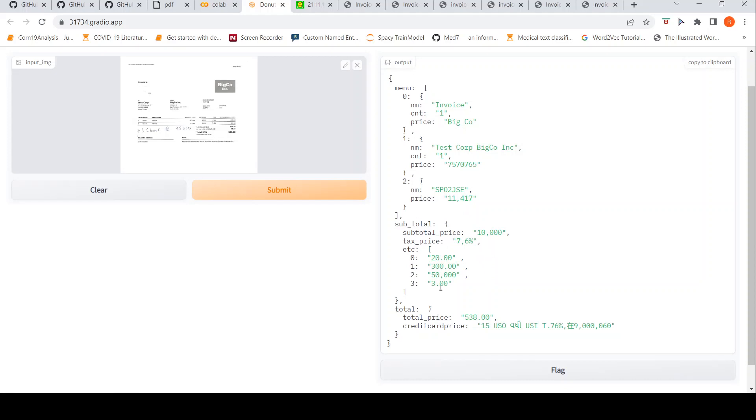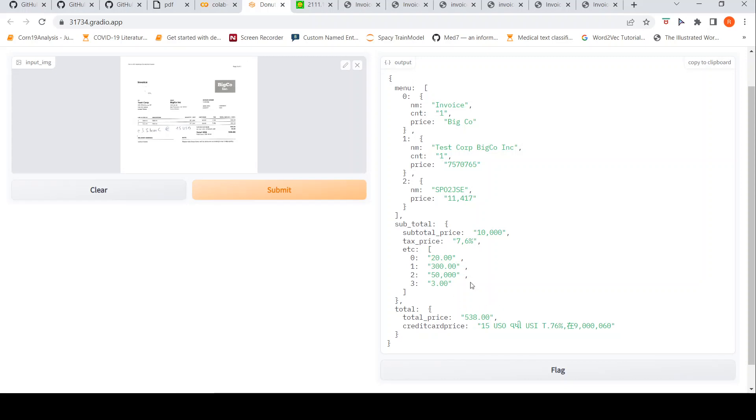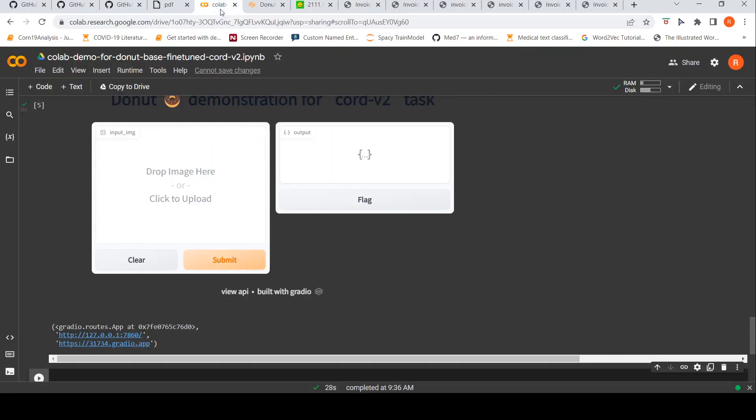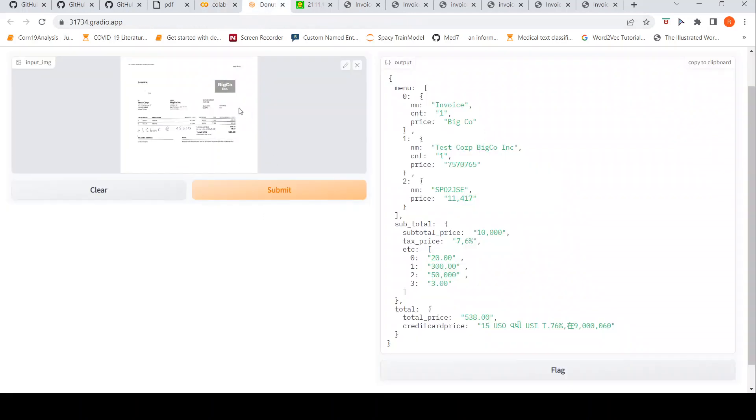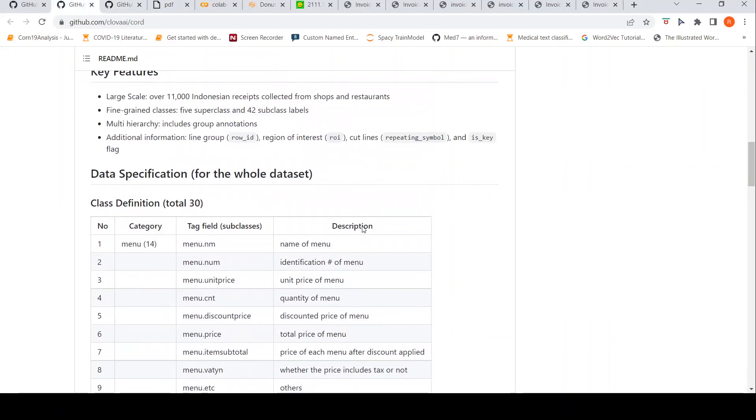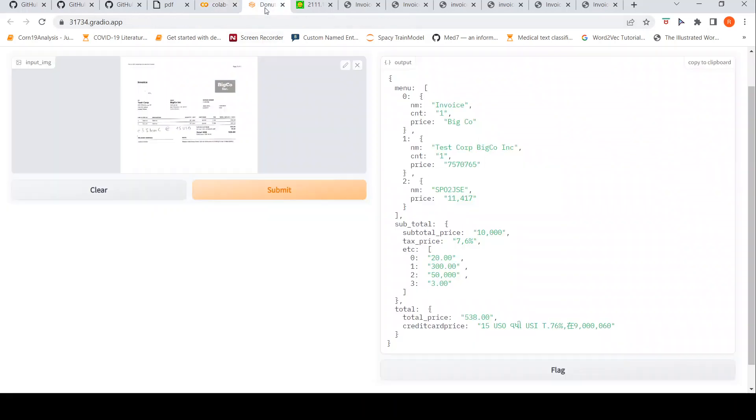But if you were to go to this particular subtotal part, you have 200, 300, 500, 538. If you look over here, it is not really parsing it properly. But the total it is picking up from this. So, if you were to consider this as a document parsing task based on the COD dataset where you have menu.subitem, I see that the results are not really satisfactory.